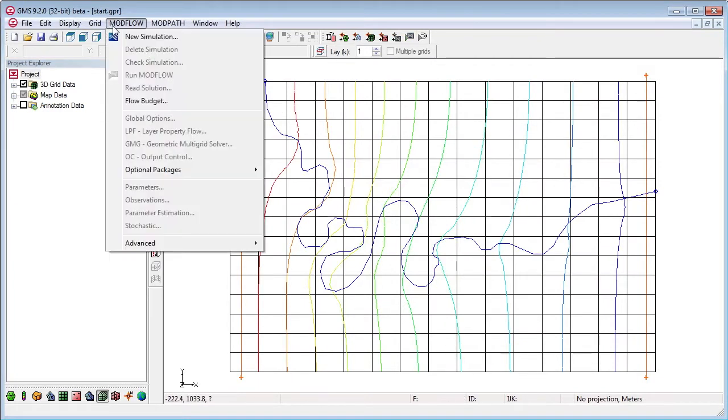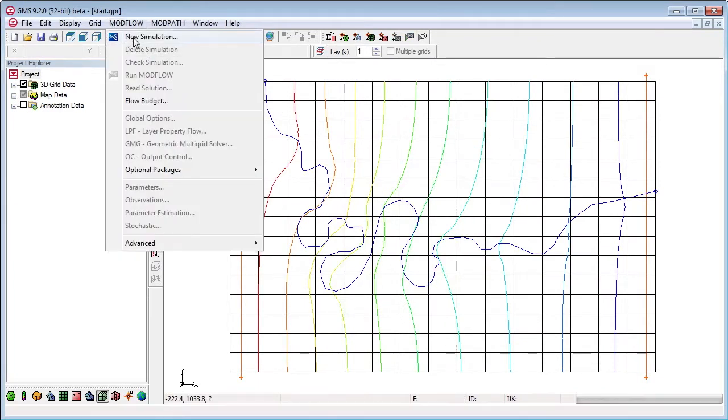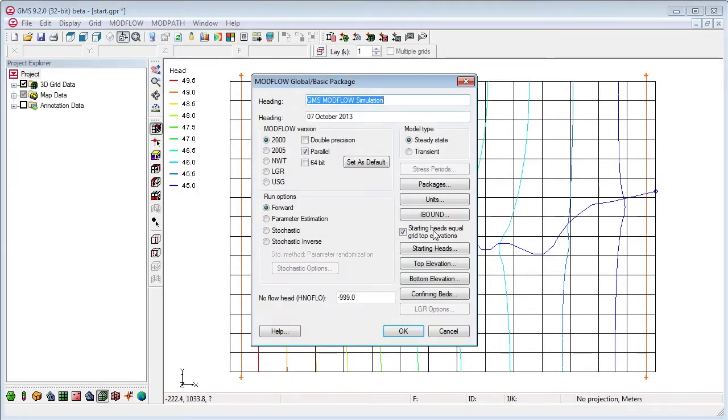And a new option to default starting heads to the grid top elevations.